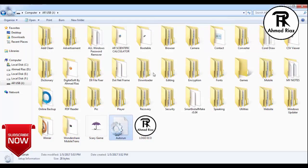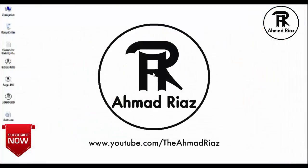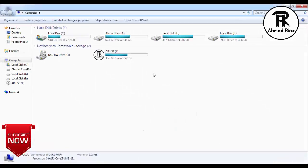Save the autorun file and close it. Now I am going to unplug my USB and re-plug it back into my computer. You can see the drive logo has changed.